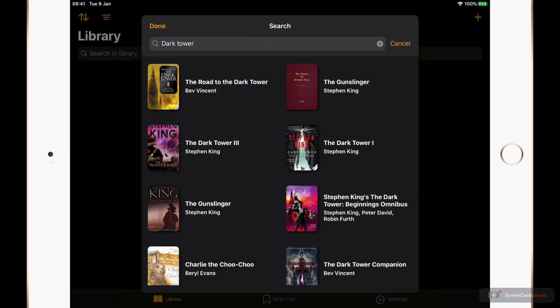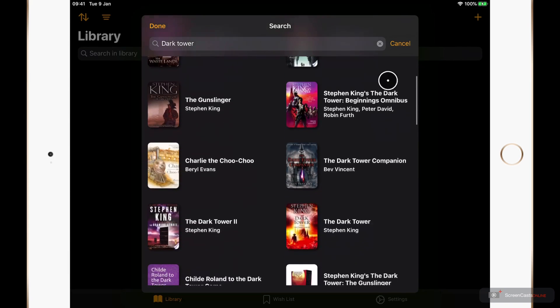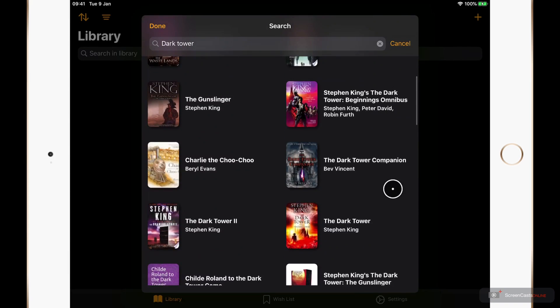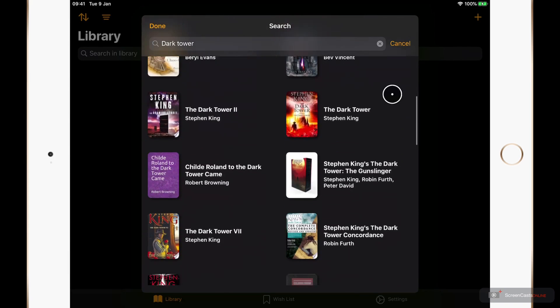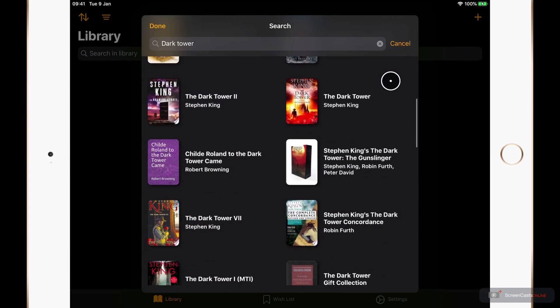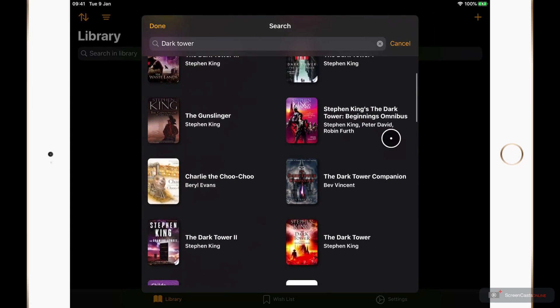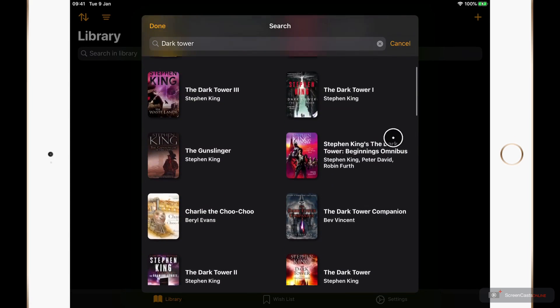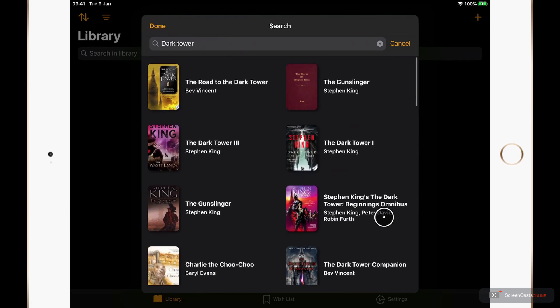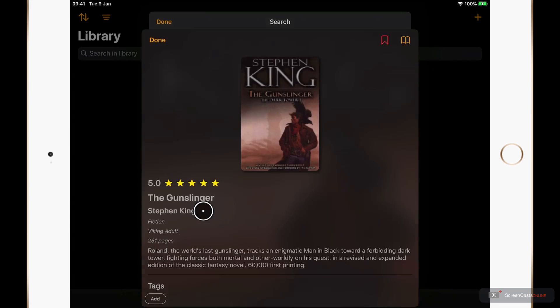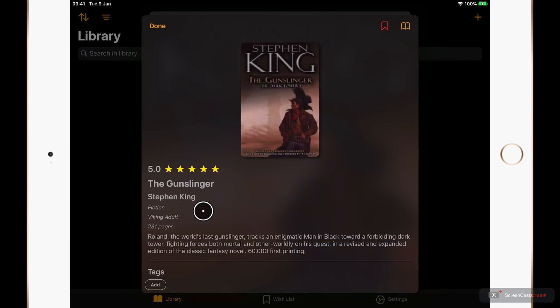Now there are seven books in the main Dark Tower series. However as I scroll I can see there are lots of others here that I wasn't actually aware of. And I may add some of these to my wish list later. For now though I'm just going to go back up and I'll add the first book in the series to my library. And that one is The Gunslinger.